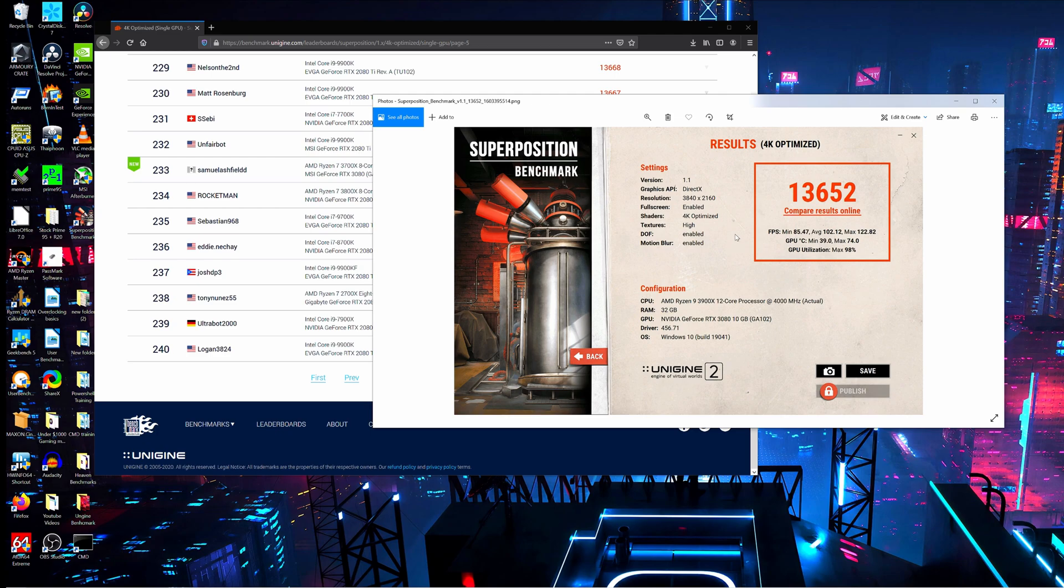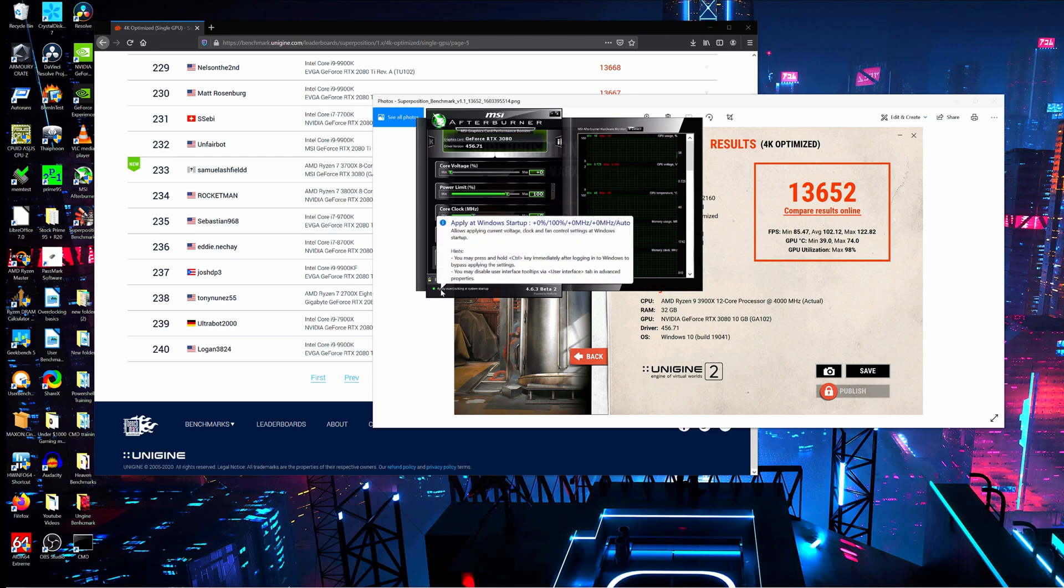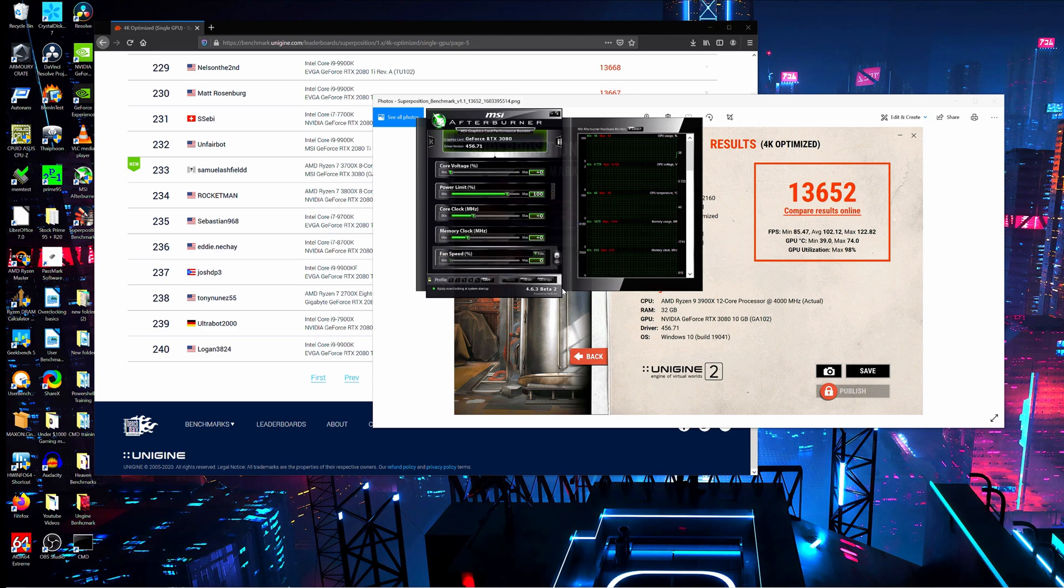So now what I'm going to do is jump on MSI Afterburner and try to create an overclocking profile that's stable. So yeah, give me some time, I'll be back with some results.